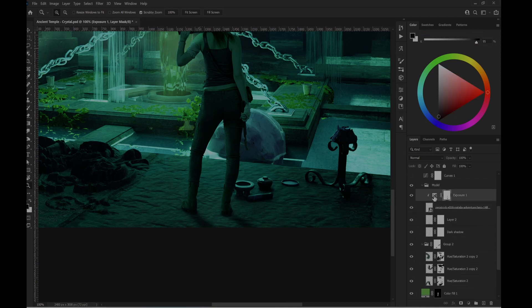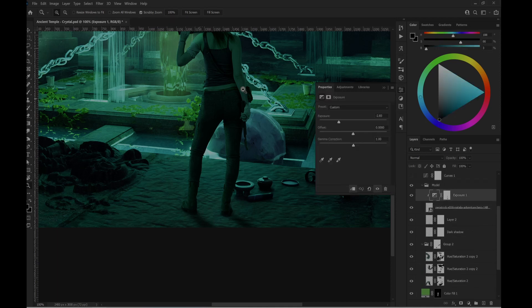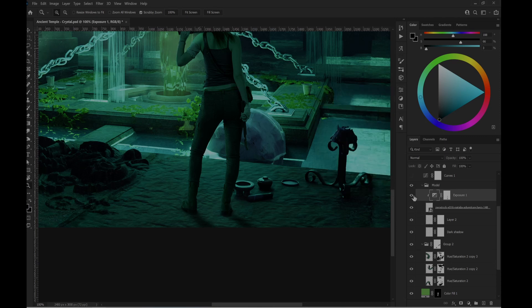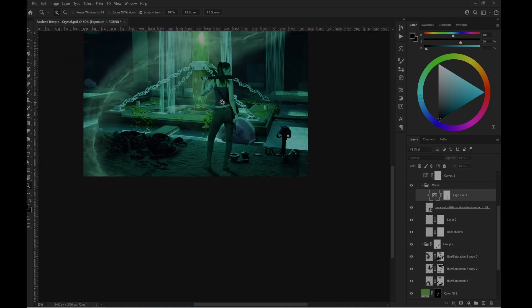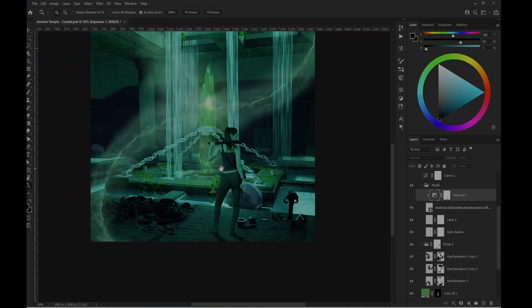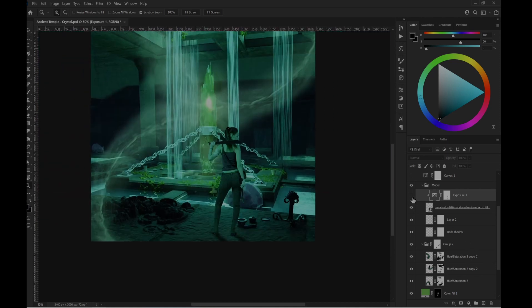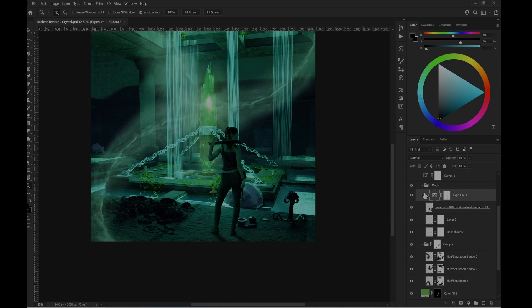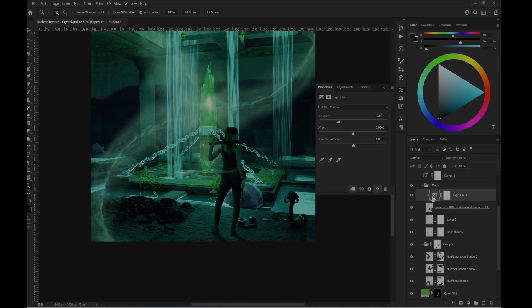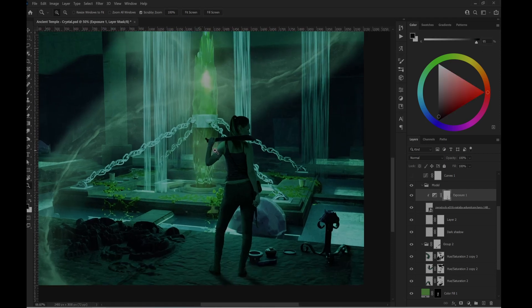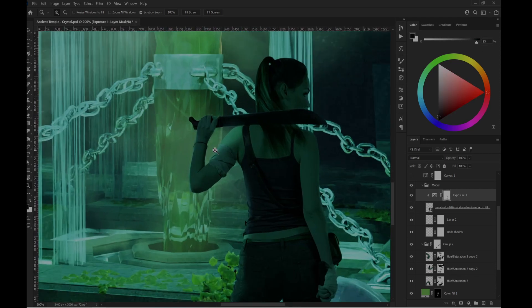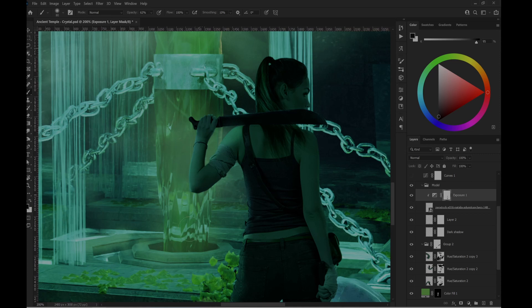And then I have just exposed the layer to make her darker. So if I remove it, she looks too white for the scene. So I placed this exposure level with darker settings.